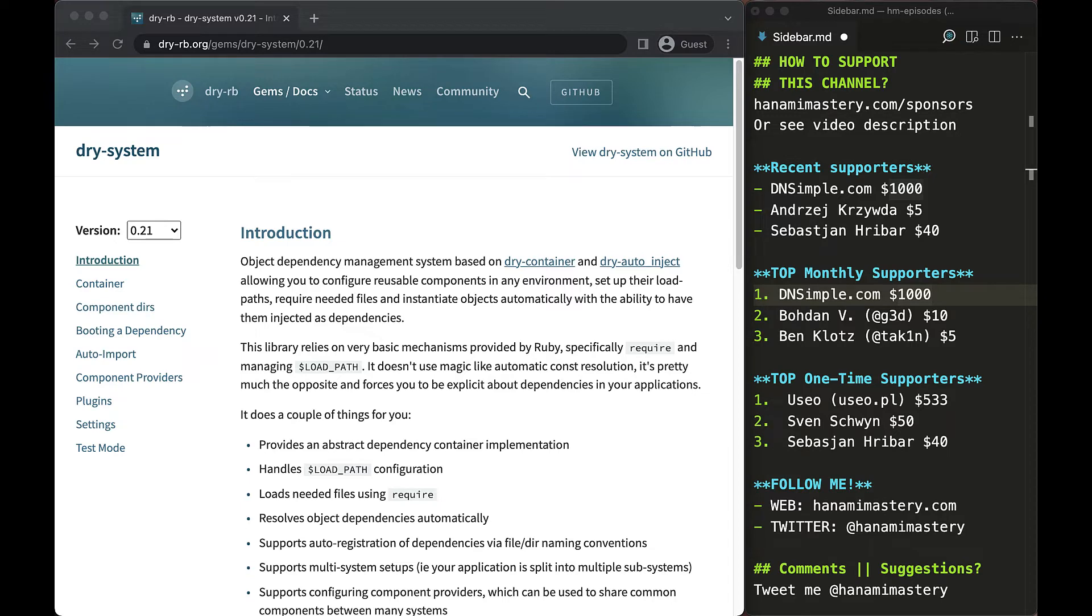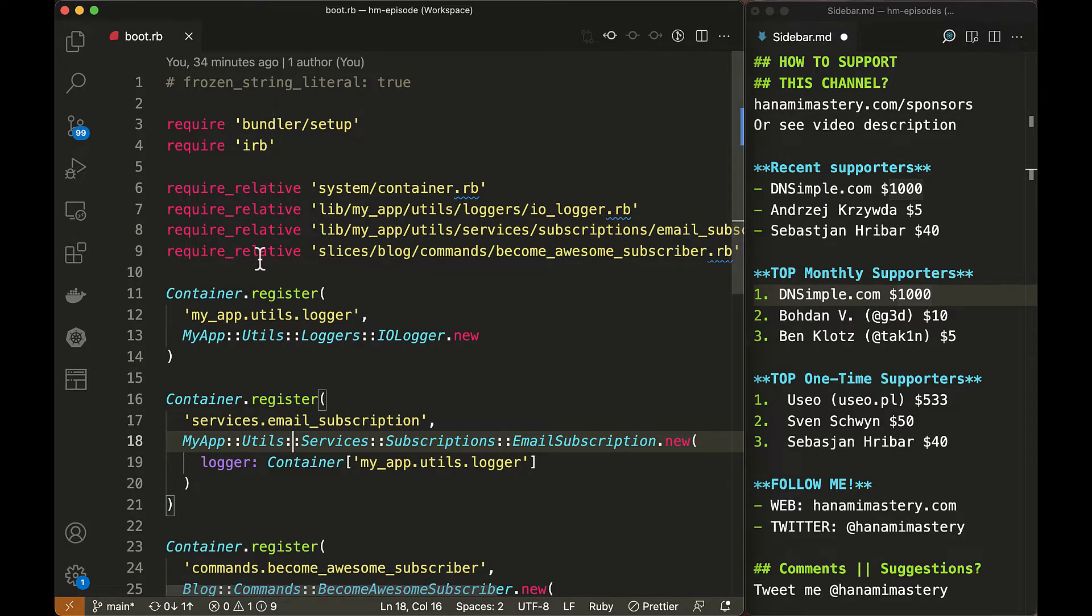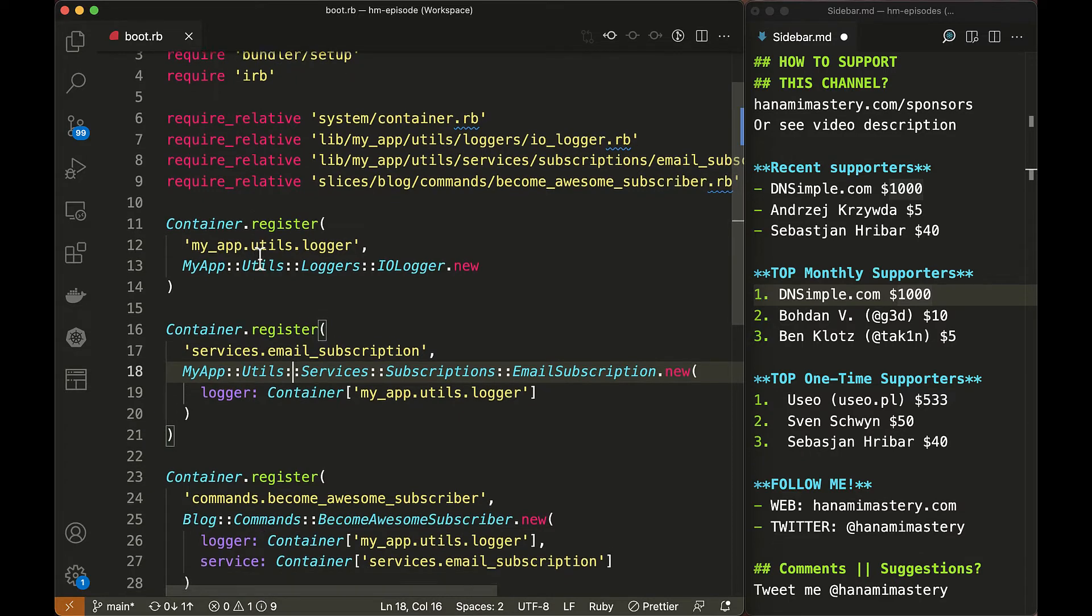While dry-autoinject and dry-container are extremely powerful, you will still have a lot of manual work required to register all components and across large systems, you probably would like to avoid that. So those are great to build other libraries on top of them.